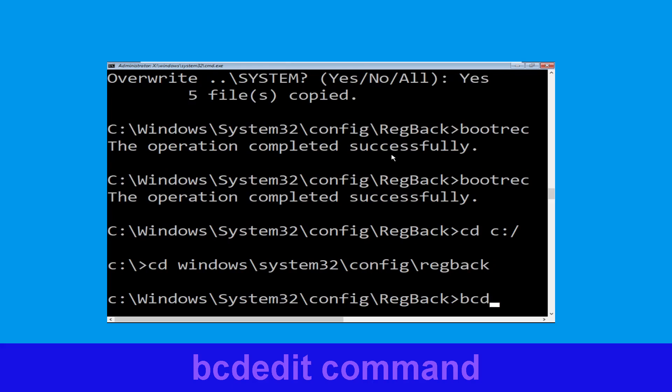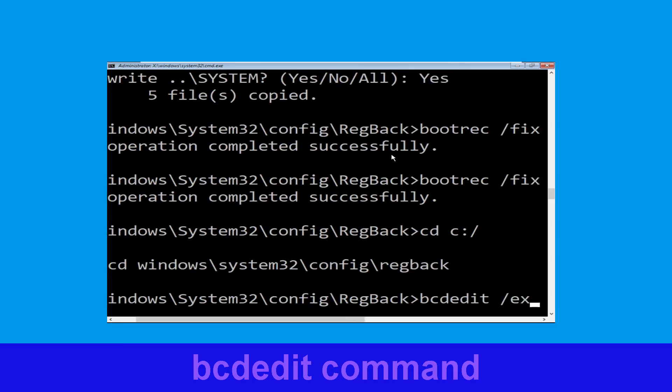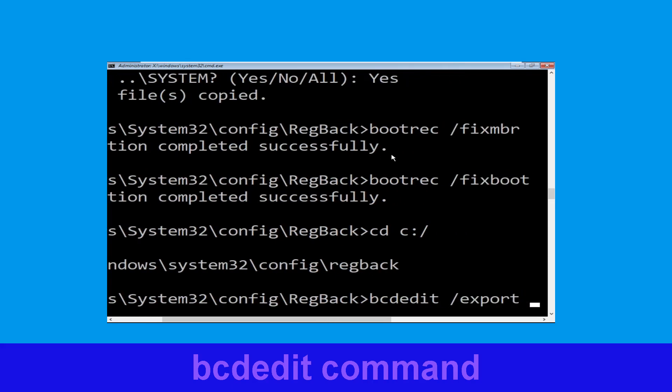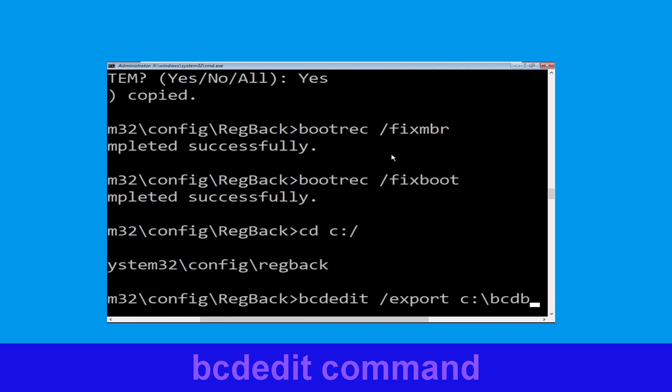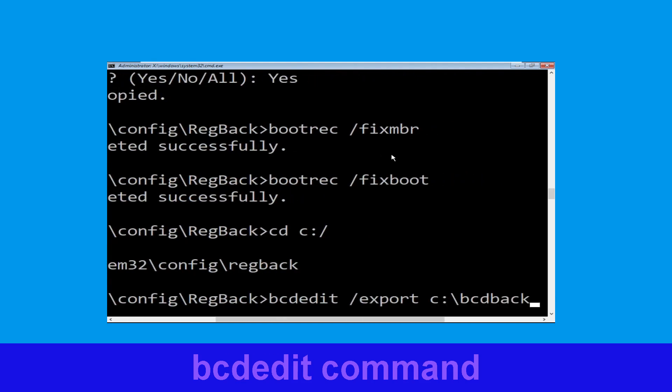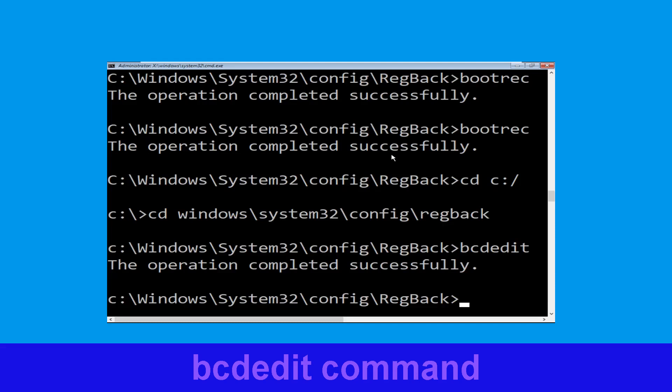Now type this command: bcdedit /export C:\bcd_backup and hit Enter.